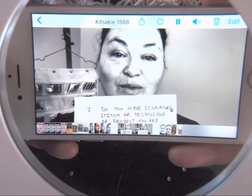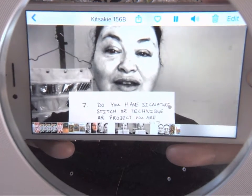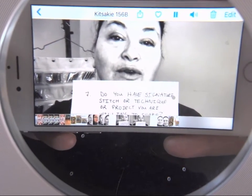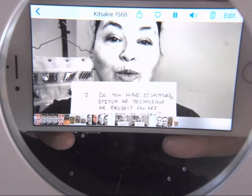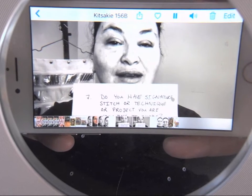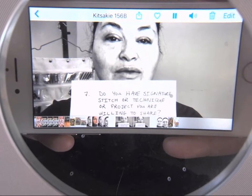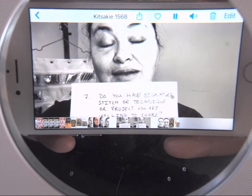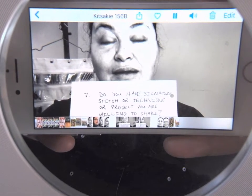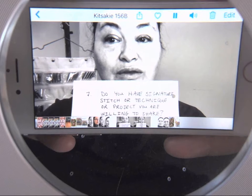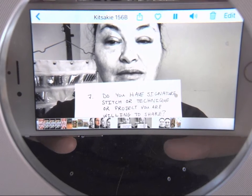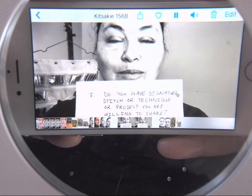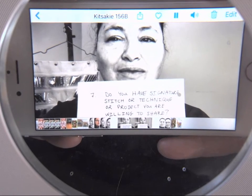Question seven is probably the biggest part of the video: you're going to ask them to show you a signature move, tip, or technique. You'll be really focusing on their hands and what they're doing — that's the bulk of your video.